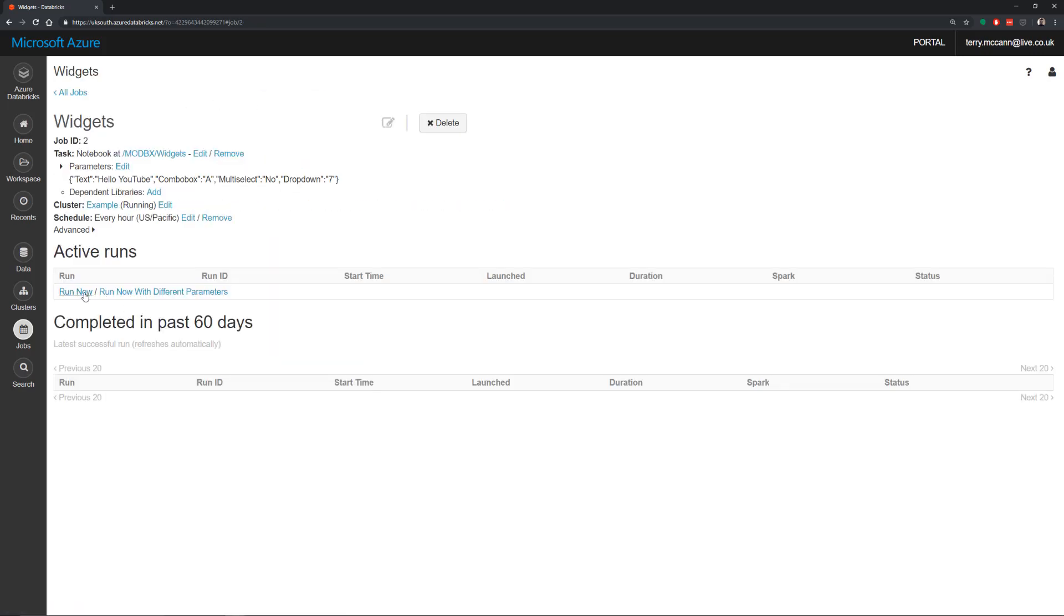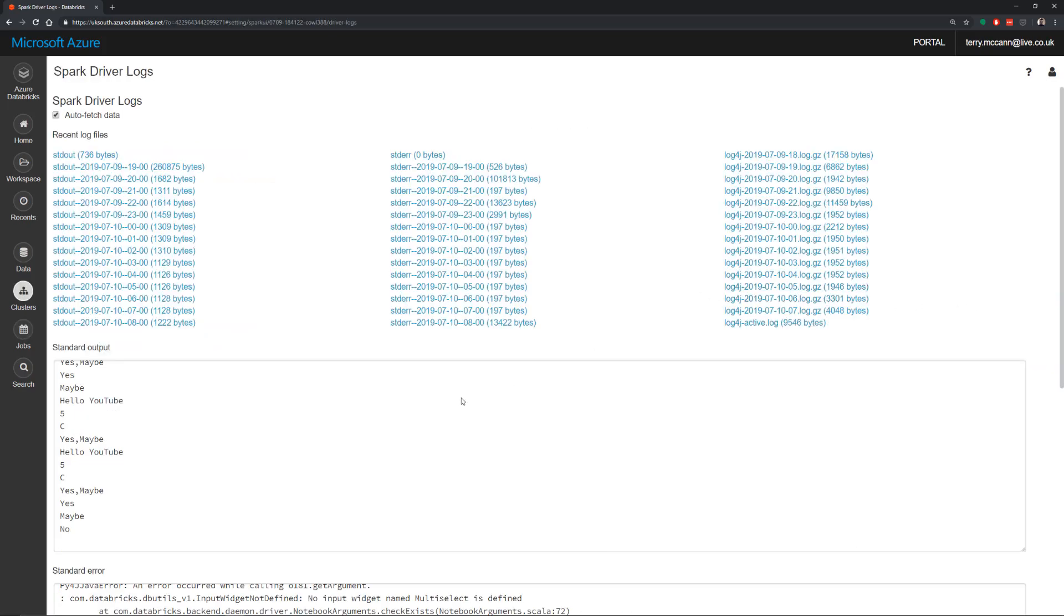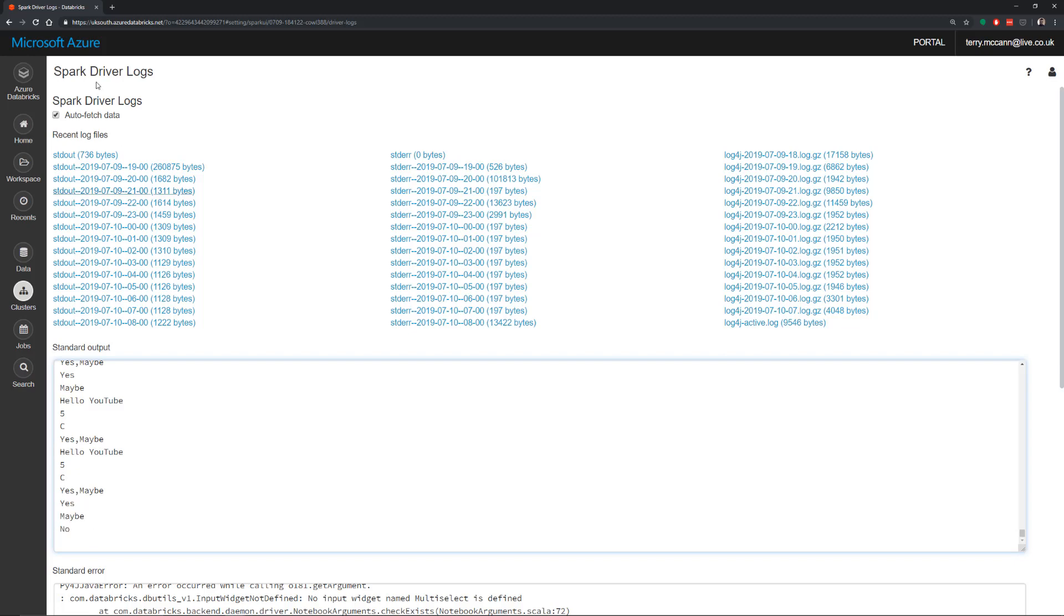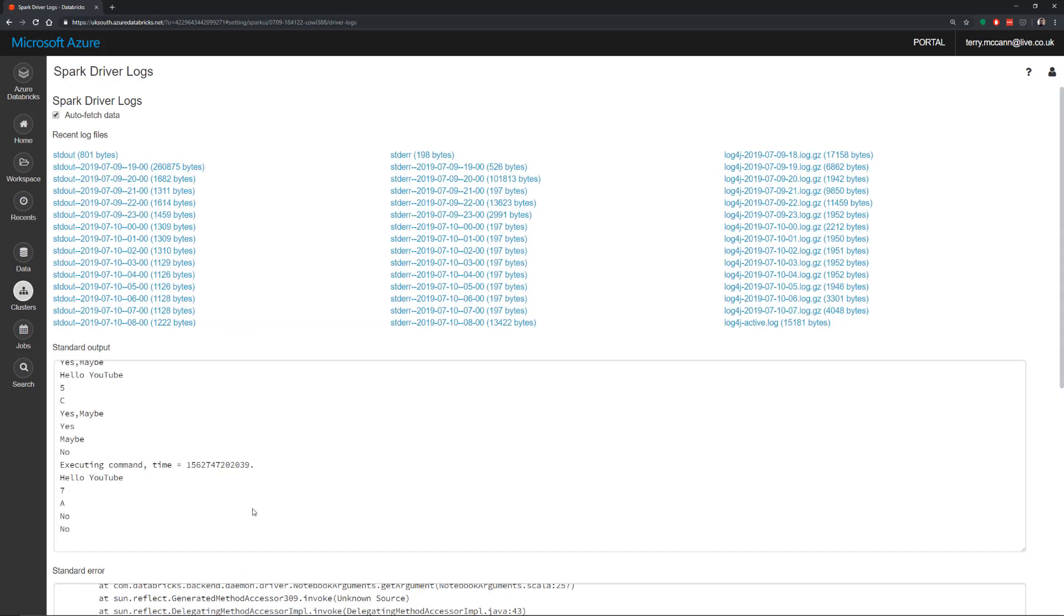what we can do is we can have a look at the logs and we can see which values have just been output. So this has all of our previous values. And then we can see in here we've got our yes, maybe no. If we go back to our jobs. Have a look at the log. You can see here that we've got hello YouTube 7, A, no and no. Which are the values that have come through.